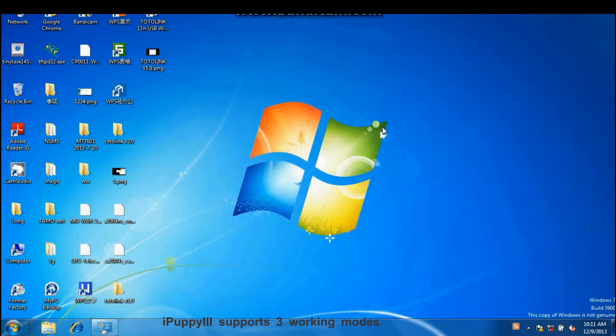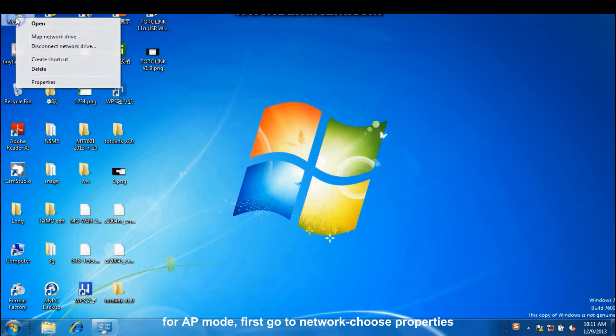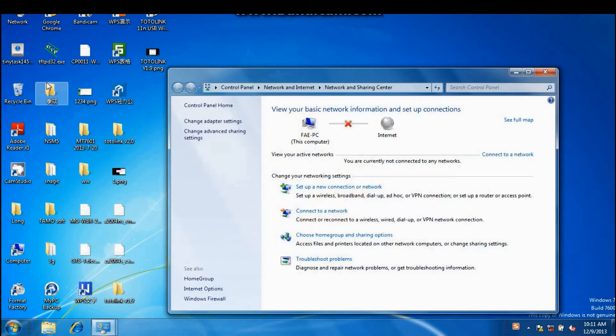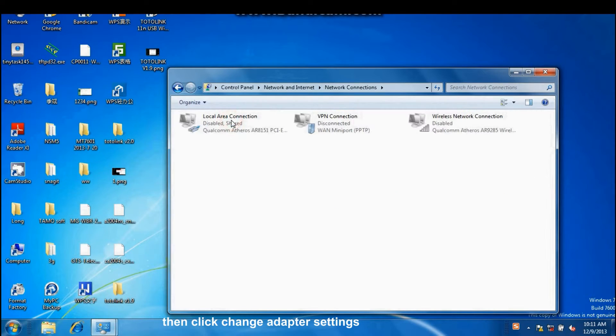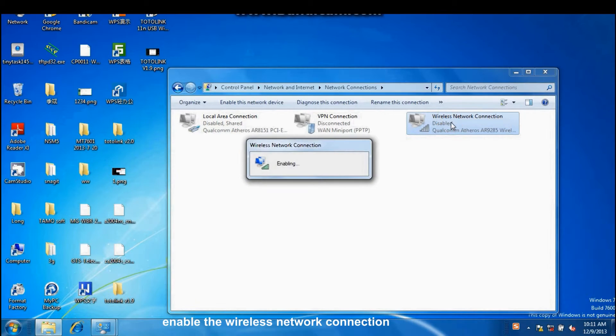iPad P3 supports three working modes. For AP mode, first go to Network, choose Properties, then click Change Adapted Settings, enable the wireless network connection.